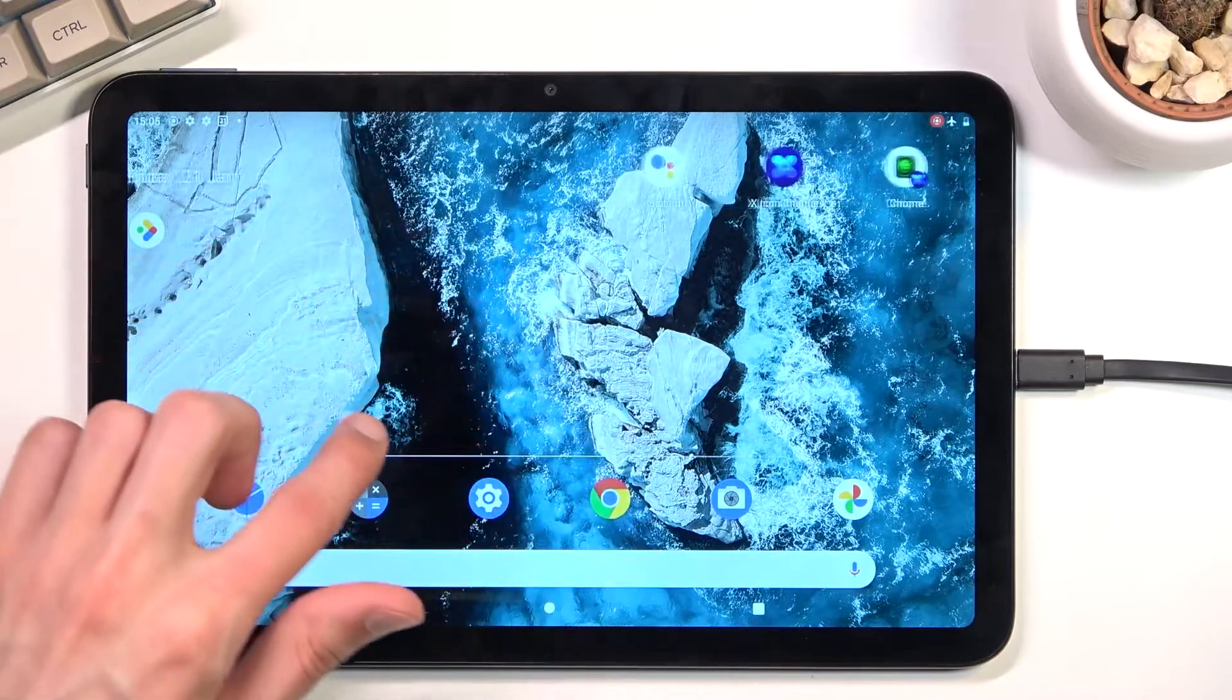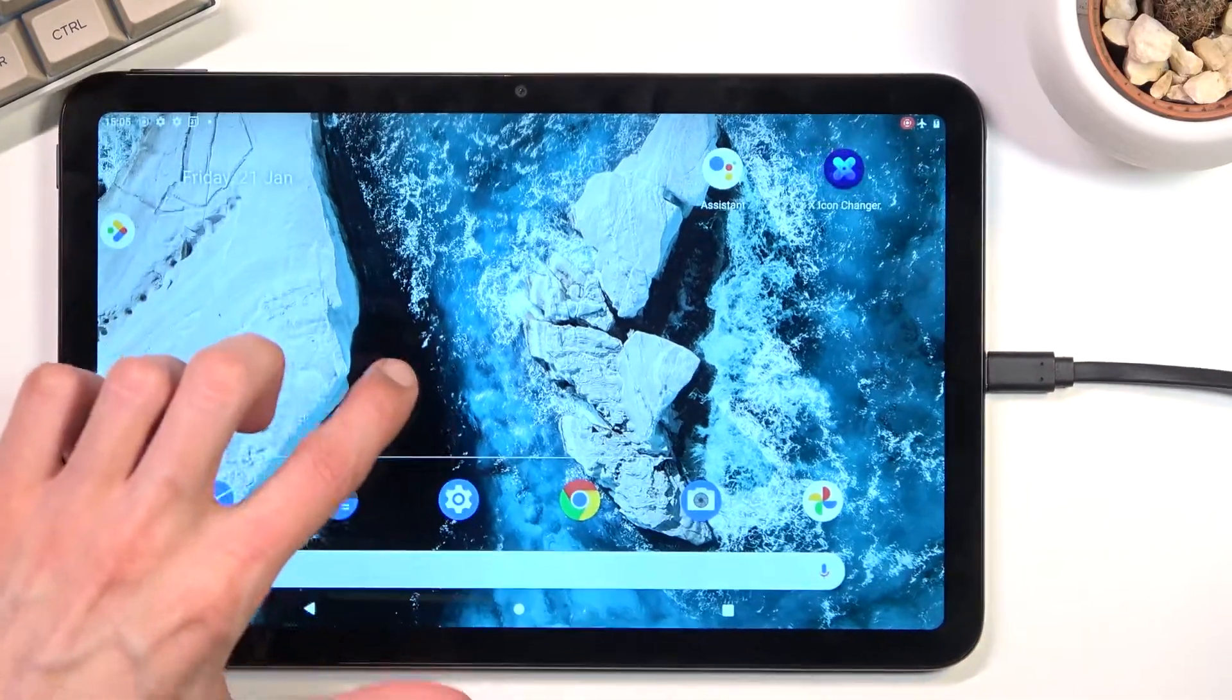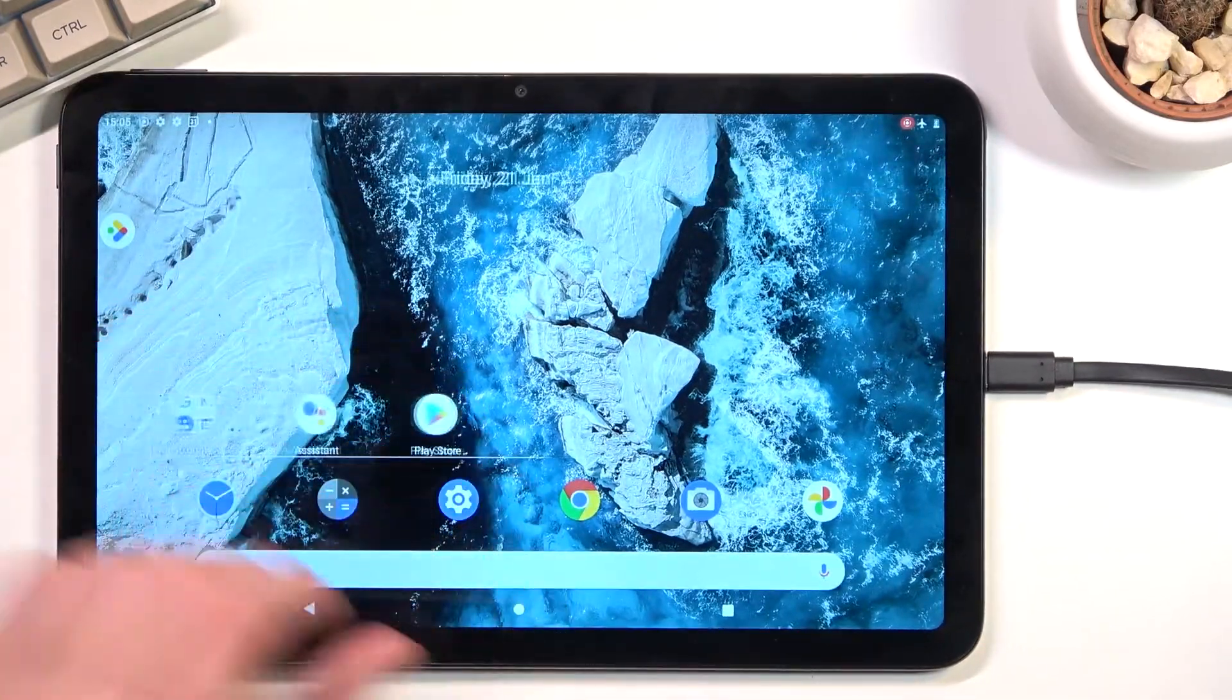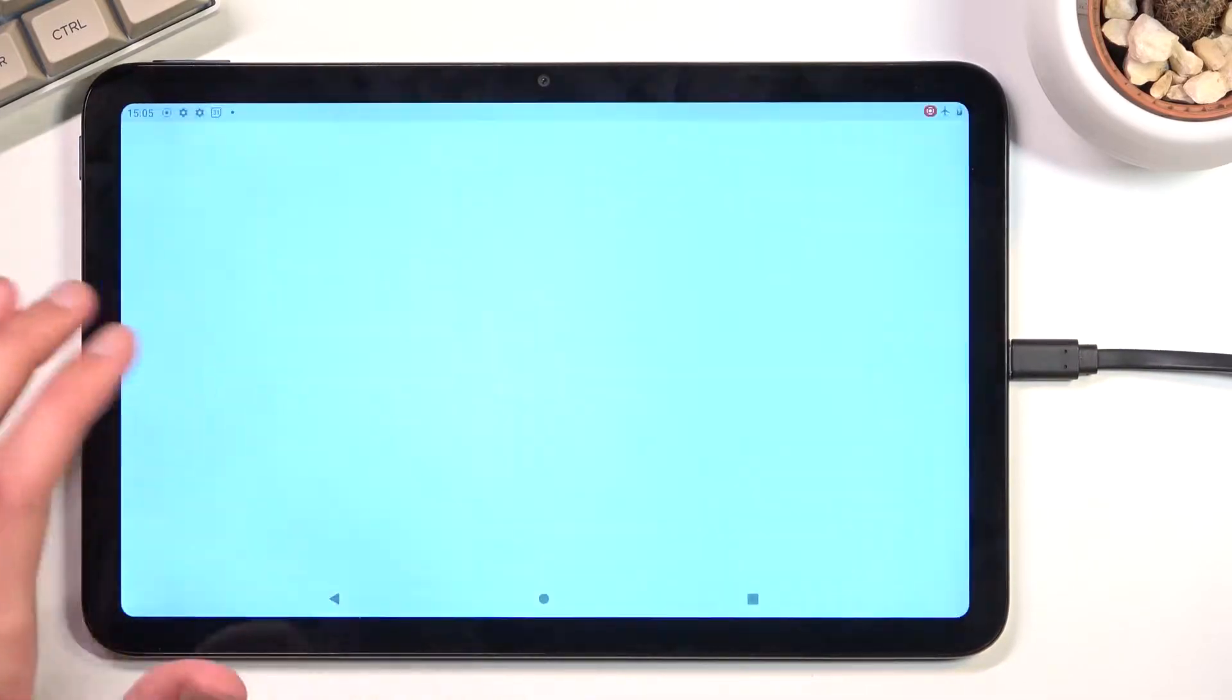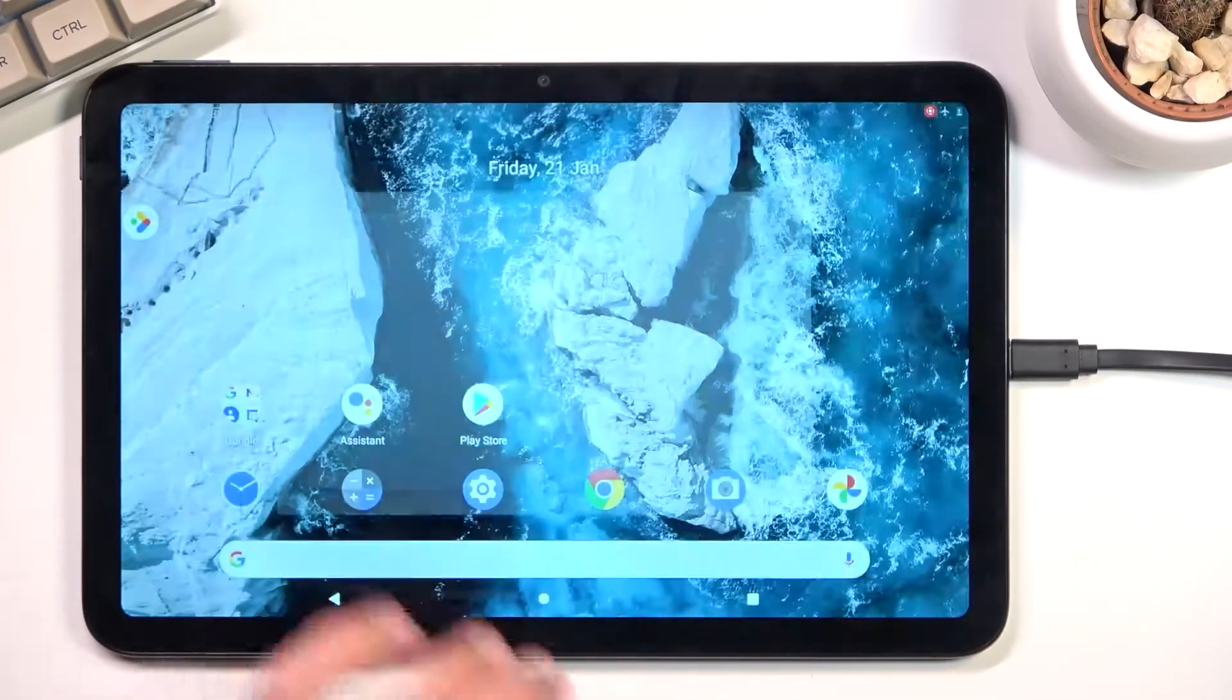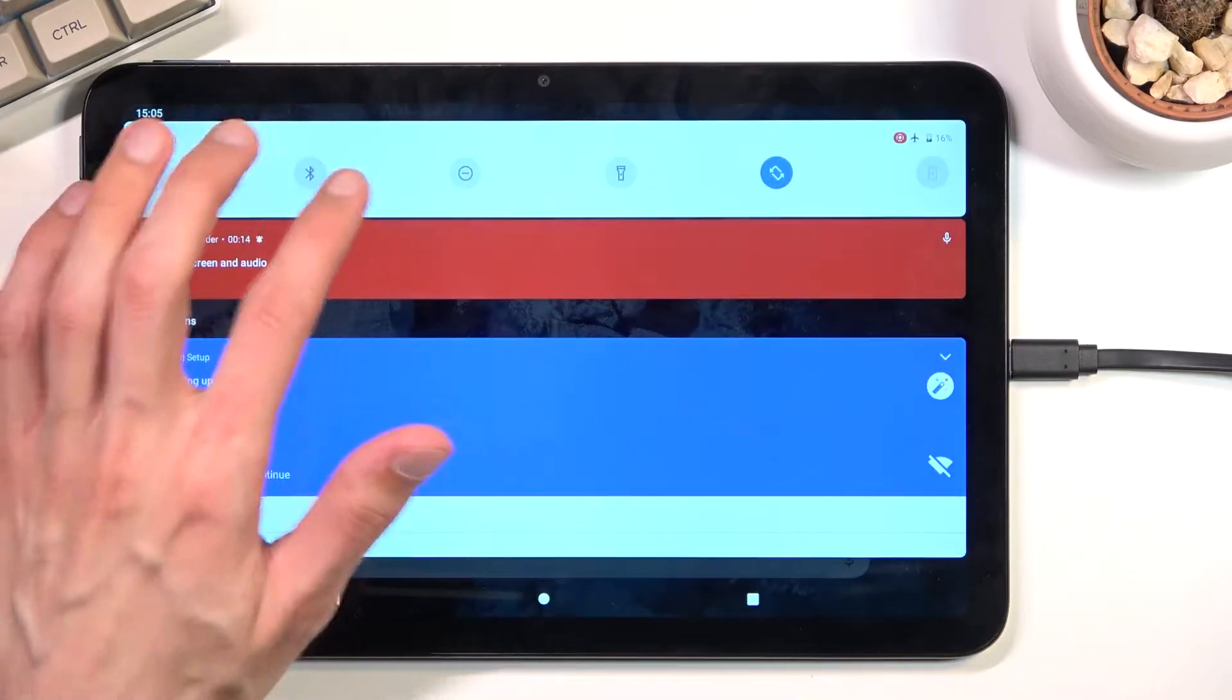Whatever you do will now be recorded. As you can see, there's a semi-transparent gray dot following my finger. You can open up apps, games, whatever you want. Once you're done with recording,